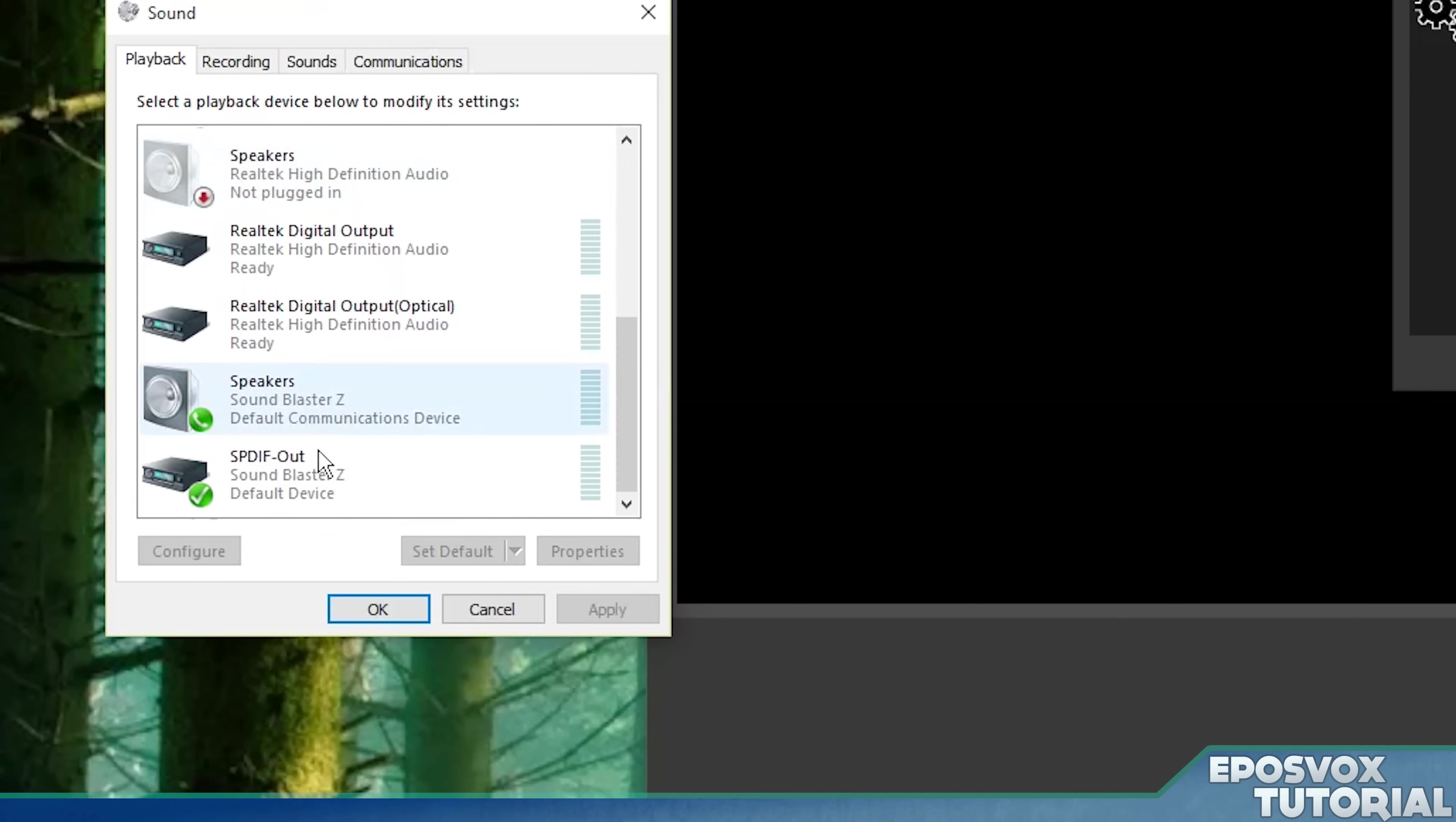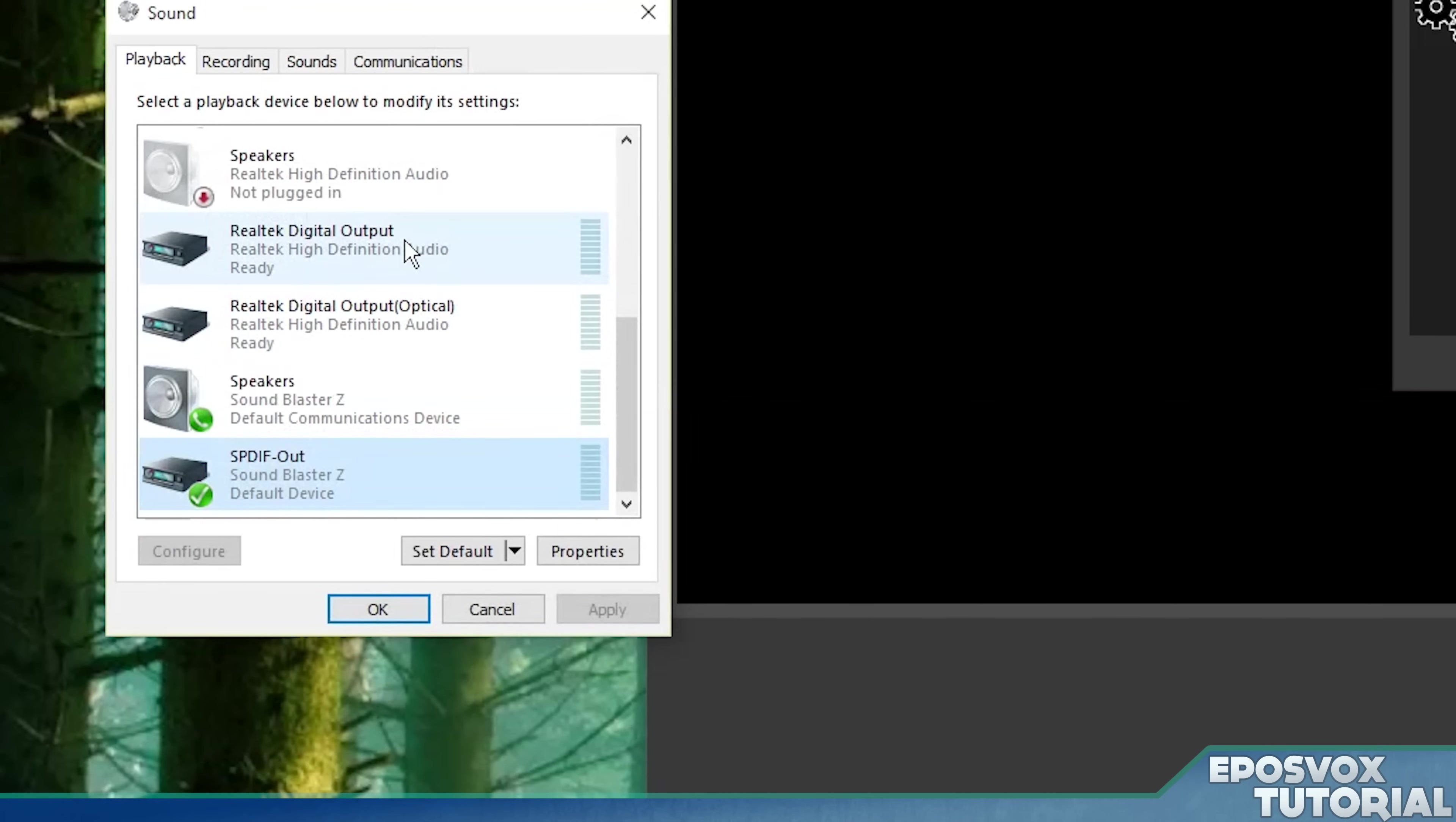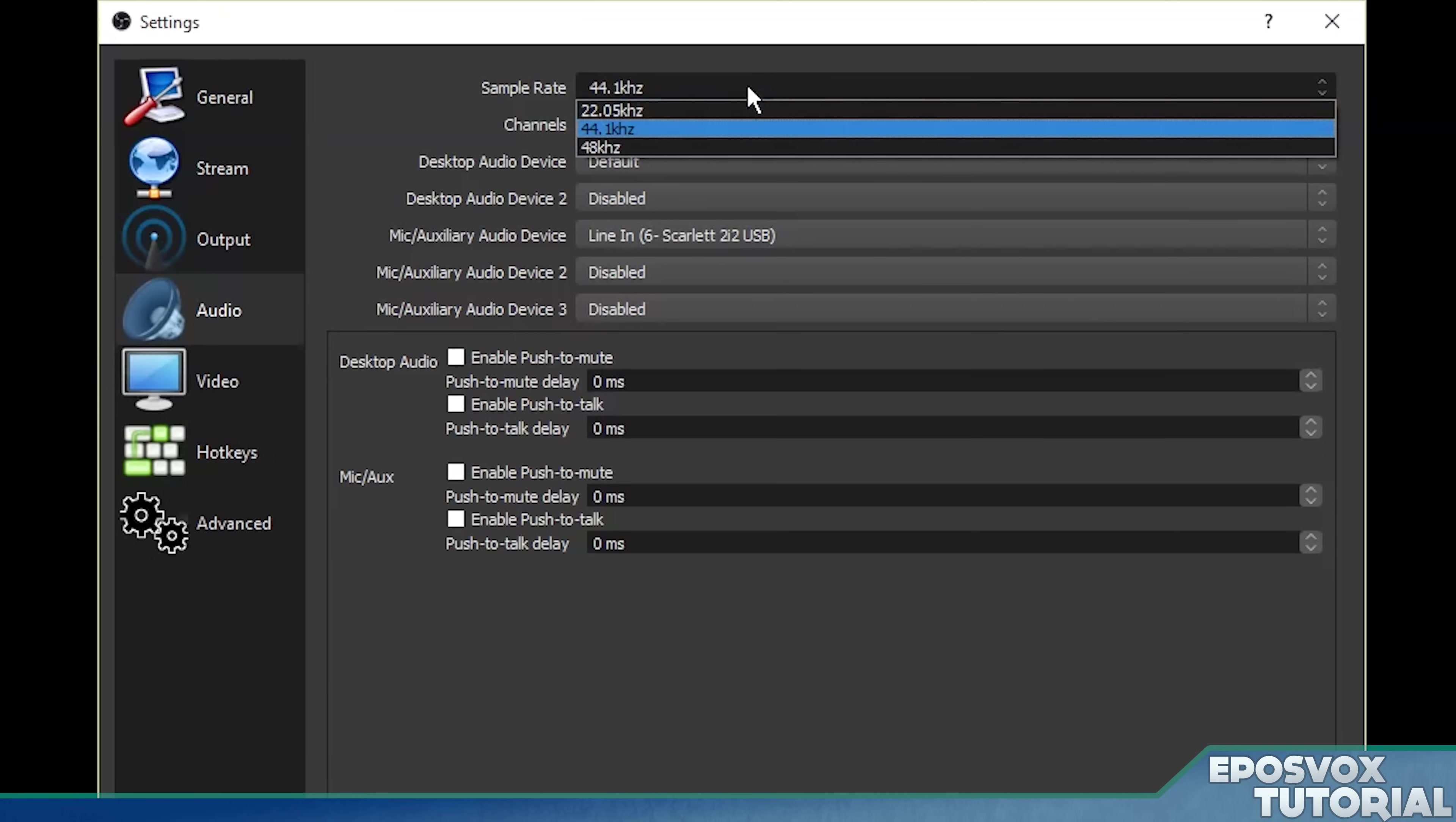If I go to my speakers that I'm using my SPDIF out properties advanced, it's actually 48,000, but my microphone is 44.1. And that's what's most important in terms of balancing. So that's what I have selected between the two of 44.1 and 48.